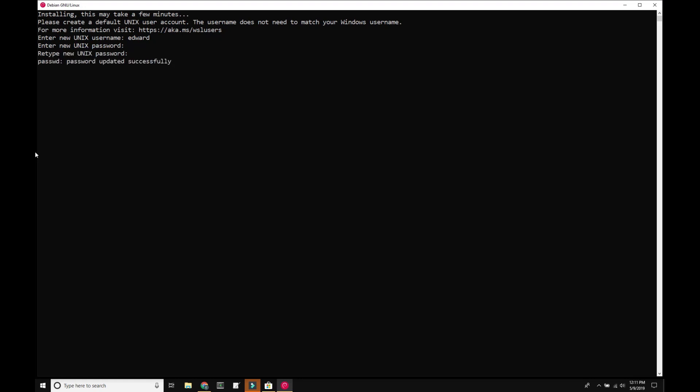Your installation is now ready. The first thing you want to do is update and upgrade your system.